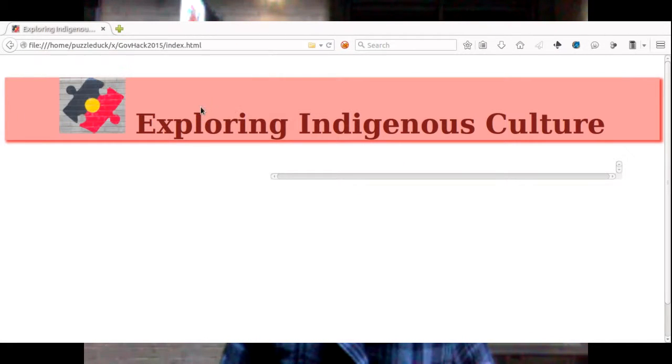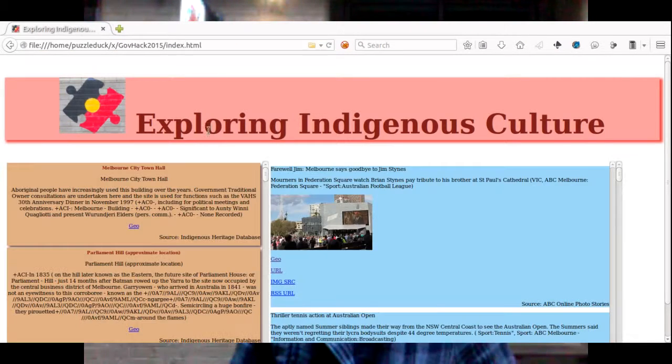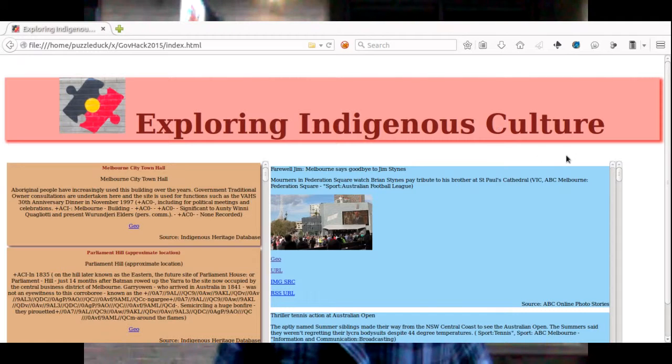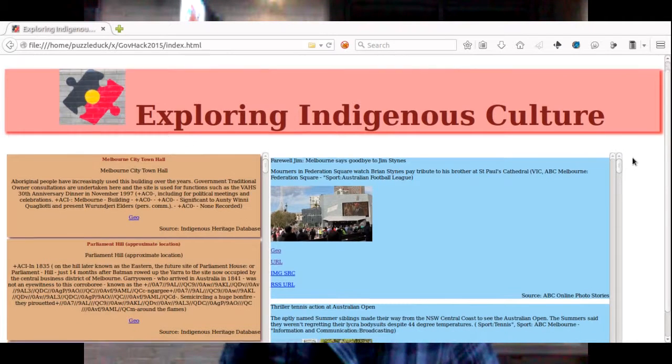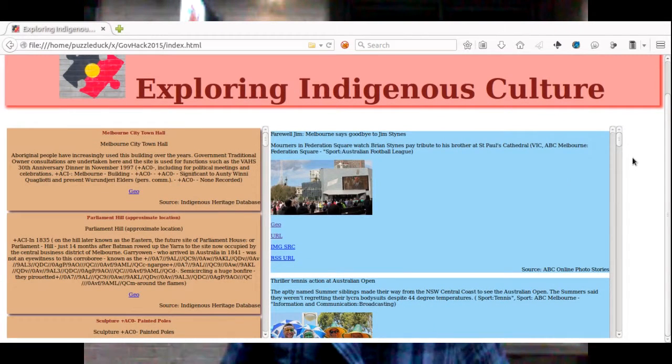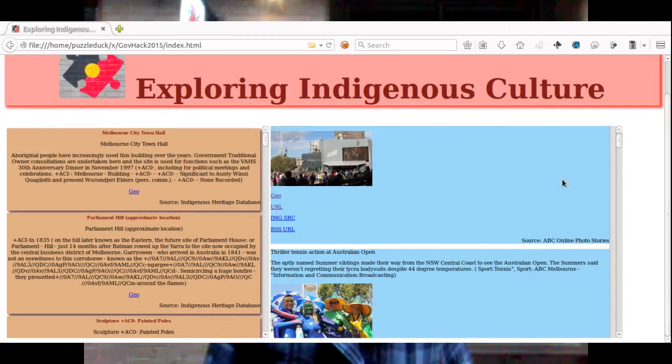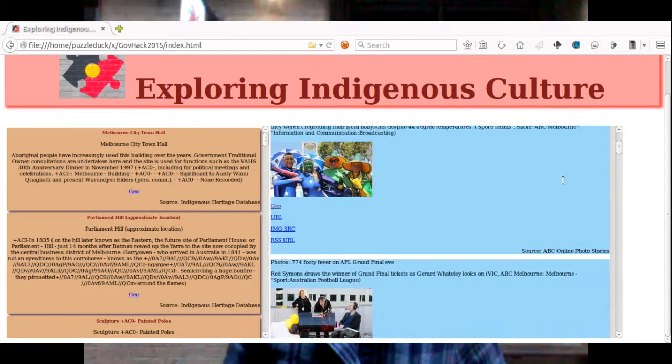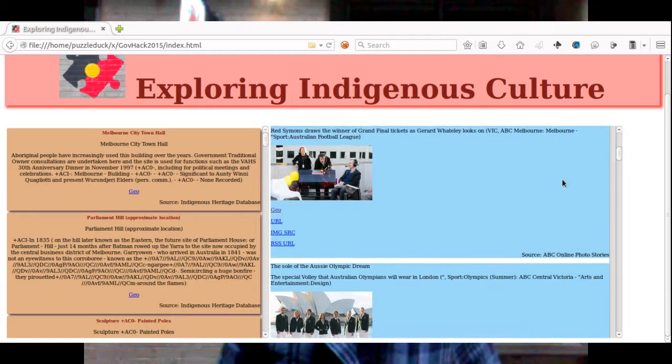and also engage with organisations and significant community members.